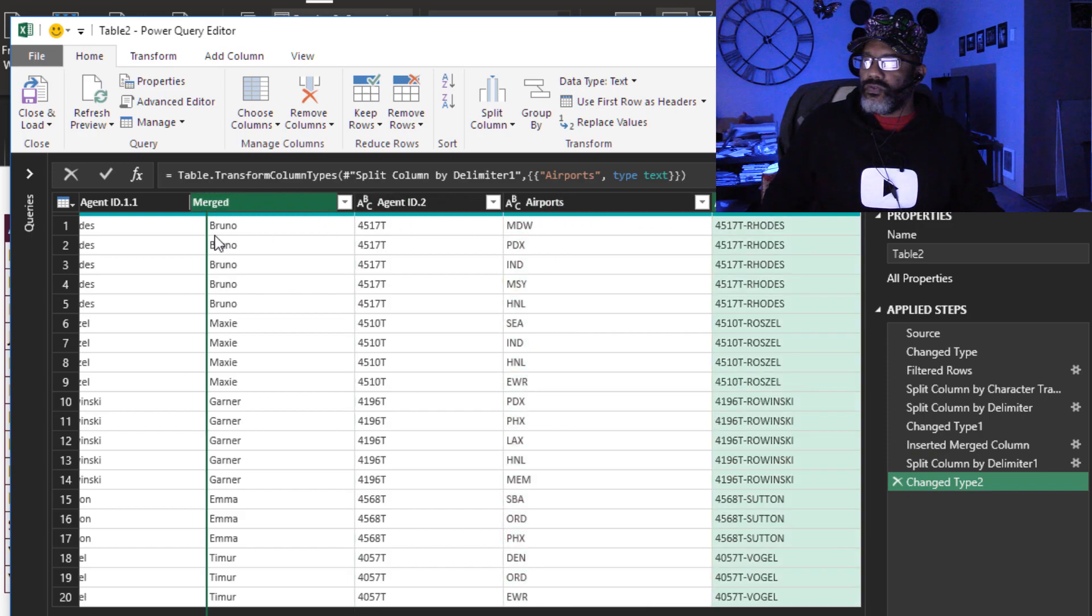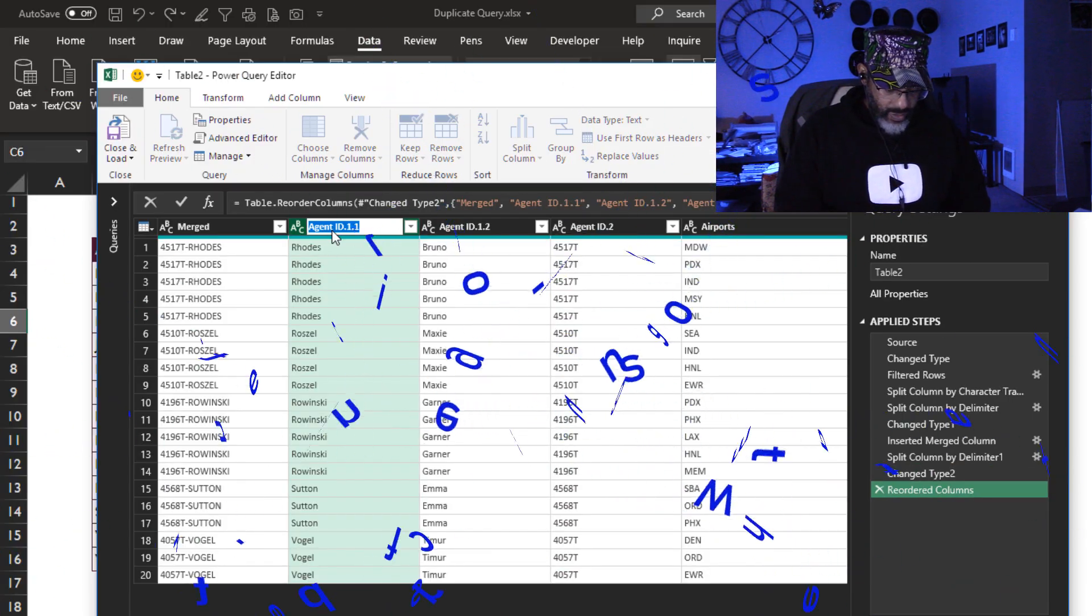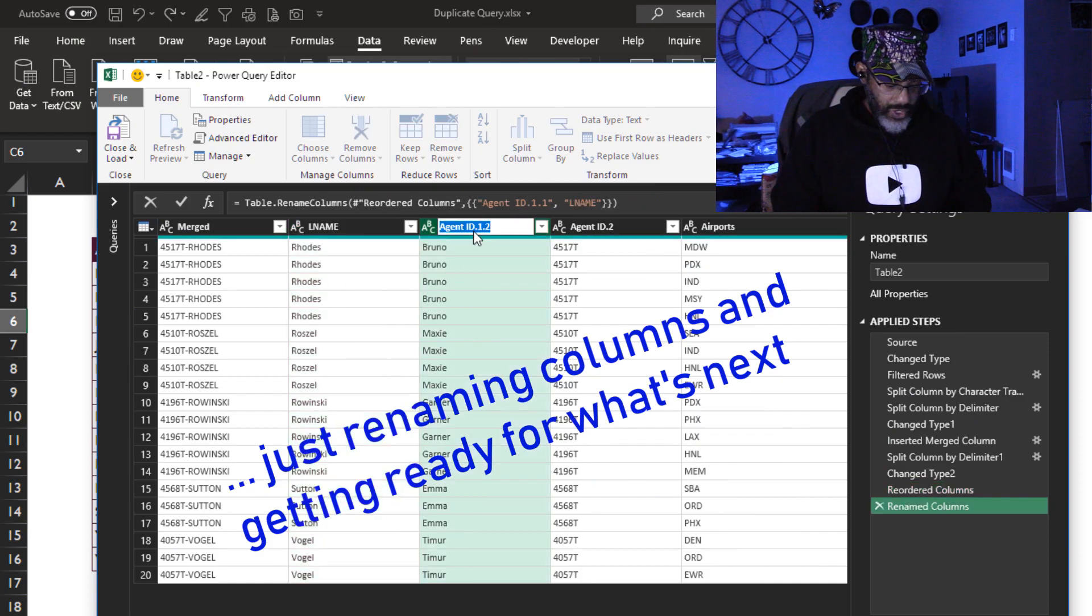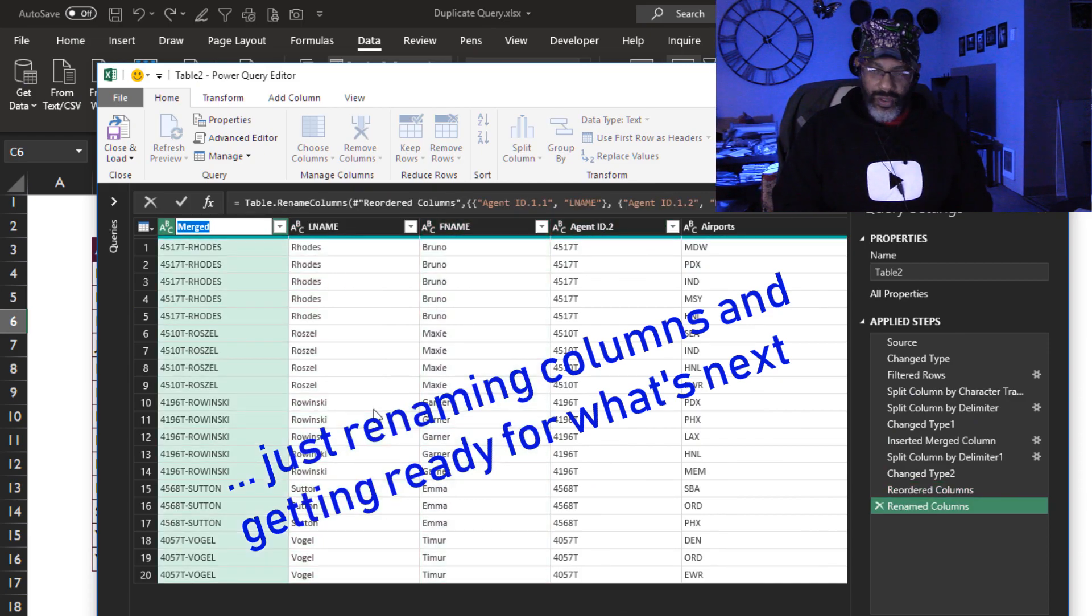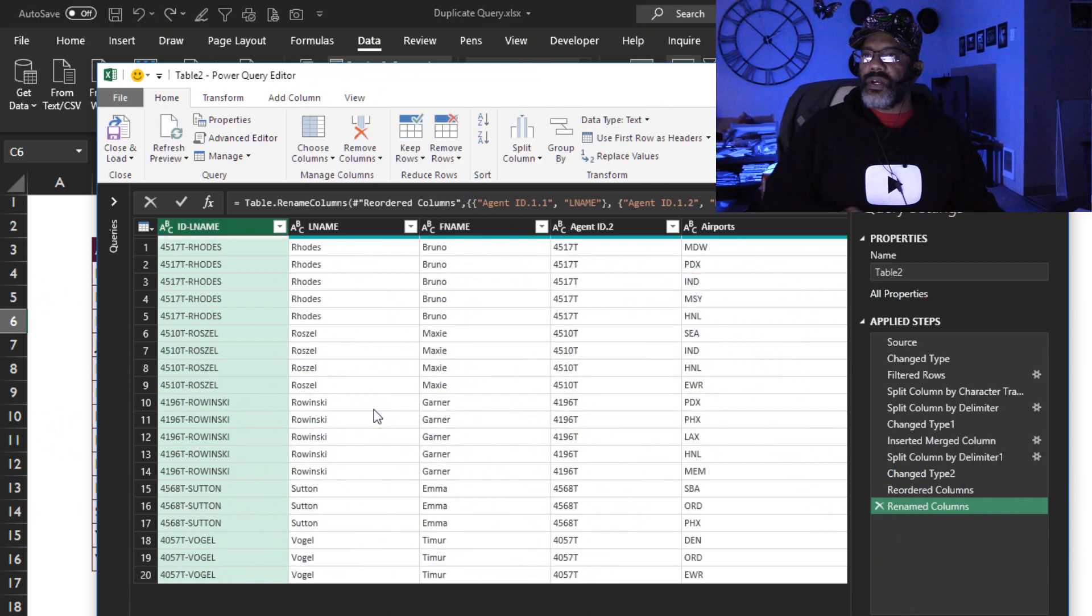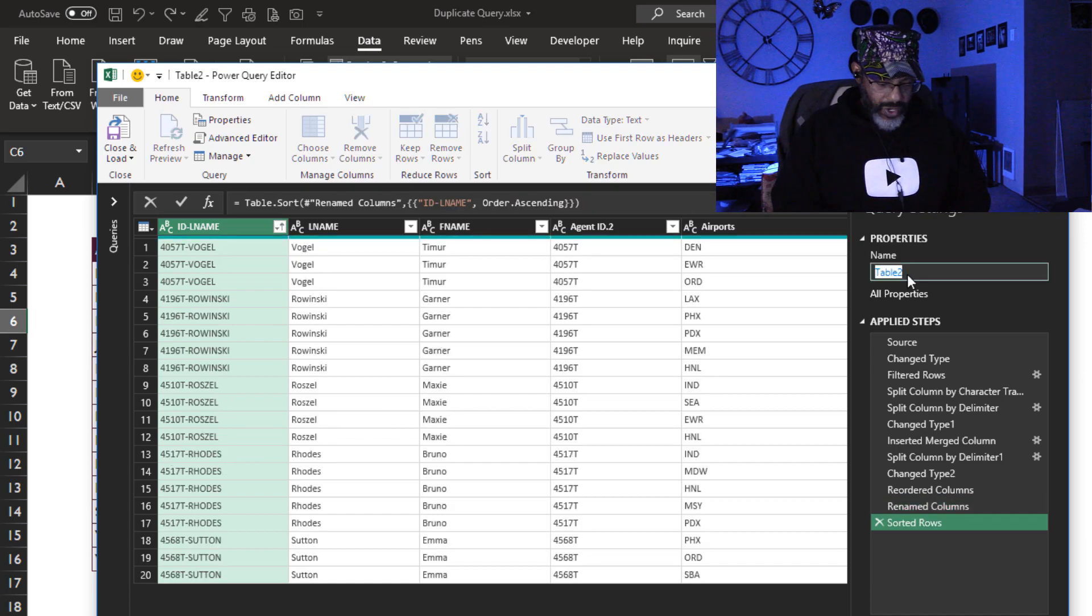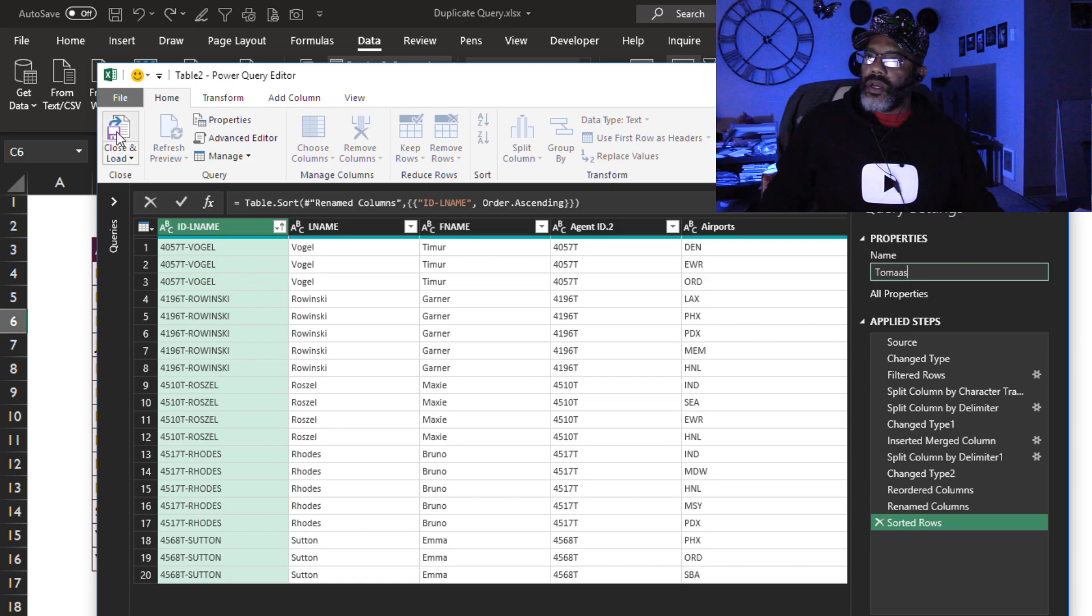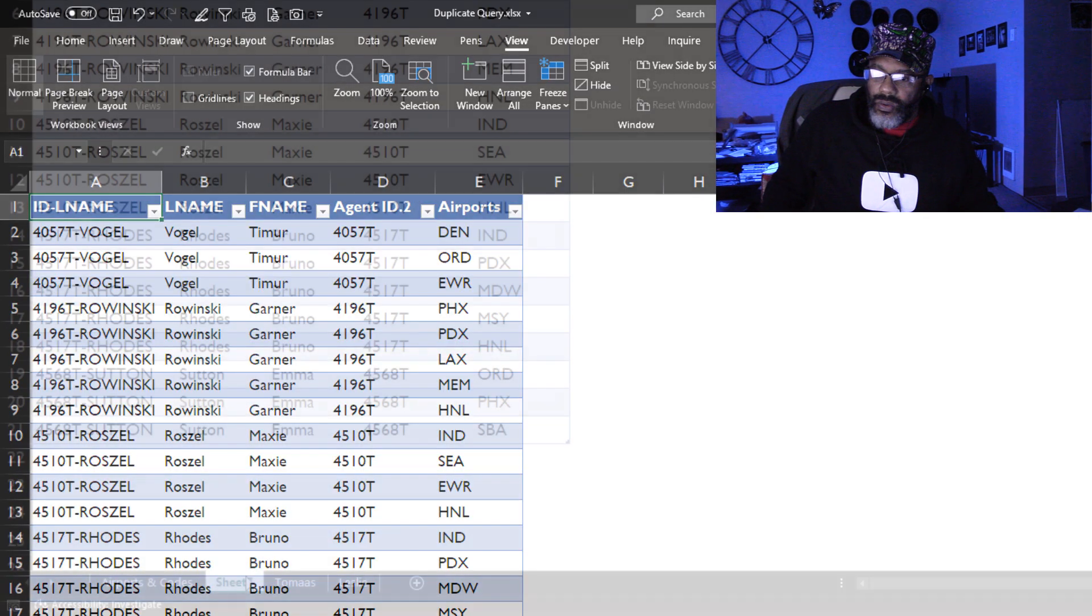Next, I wanna move this over. And then sort. And then we're gonna call this query Tomas. And then close and load it.